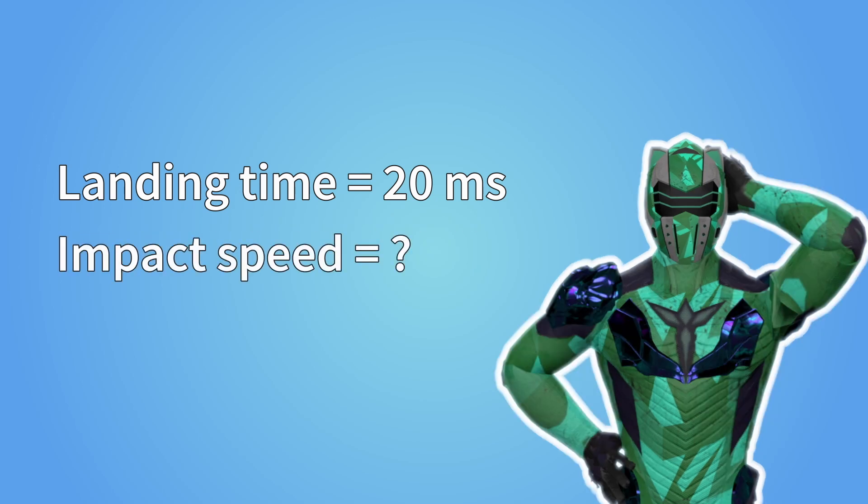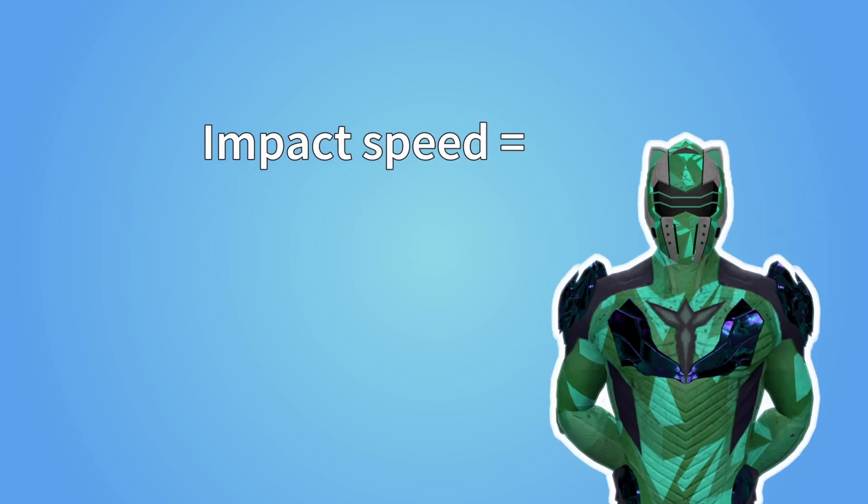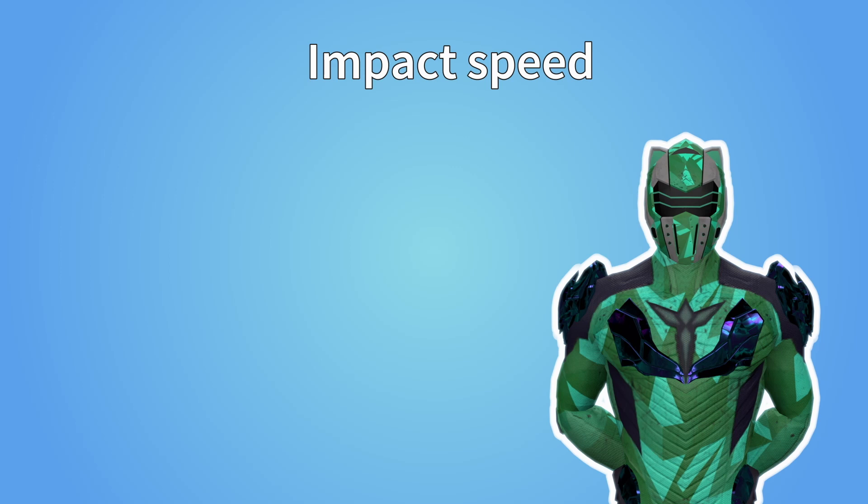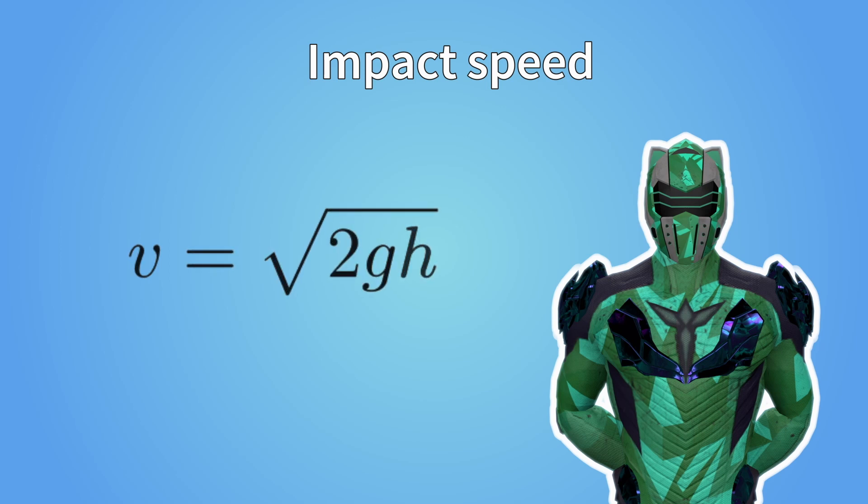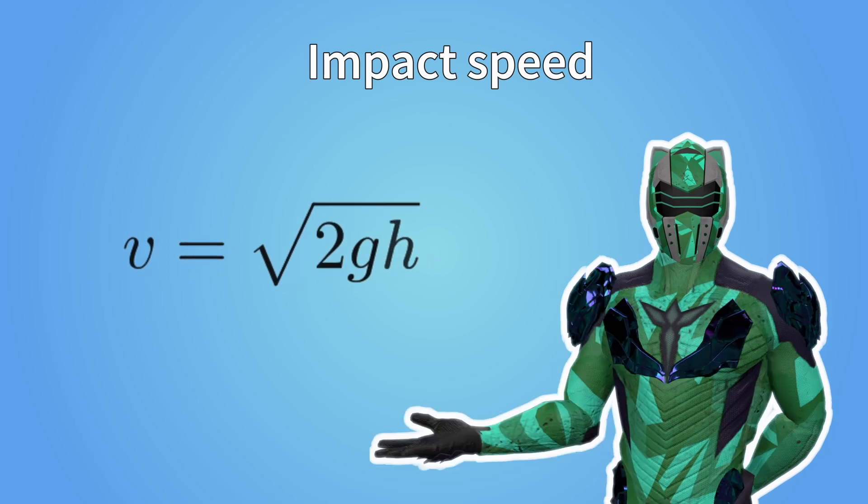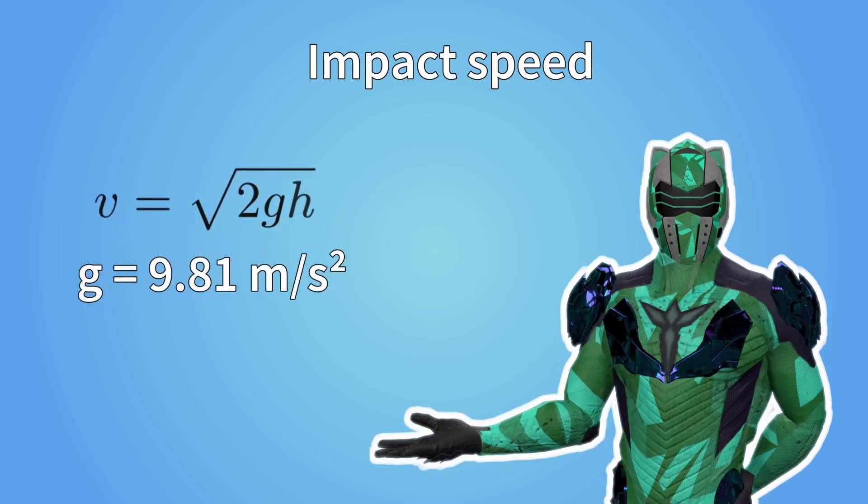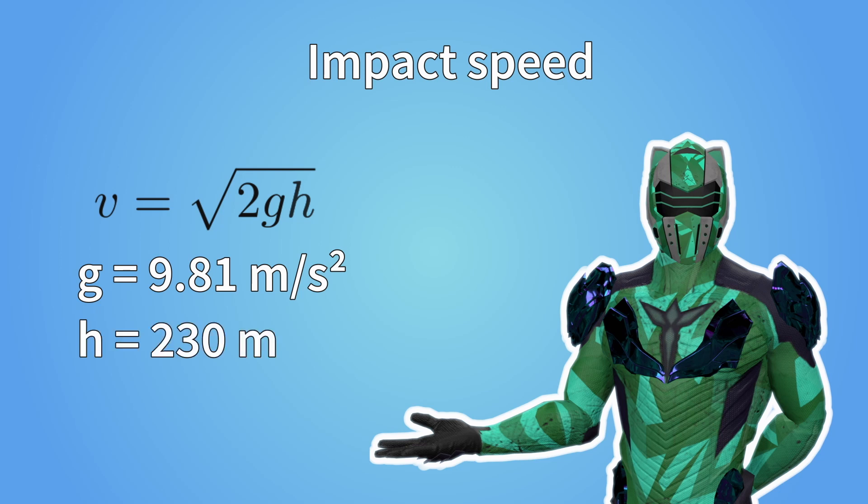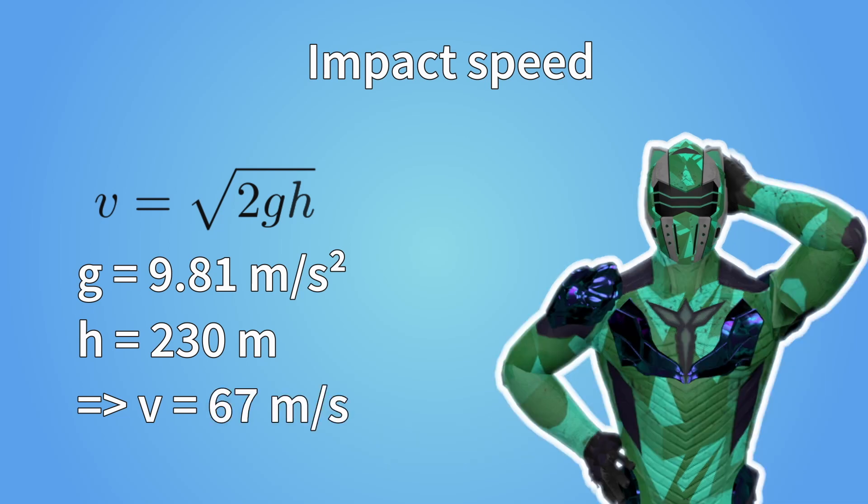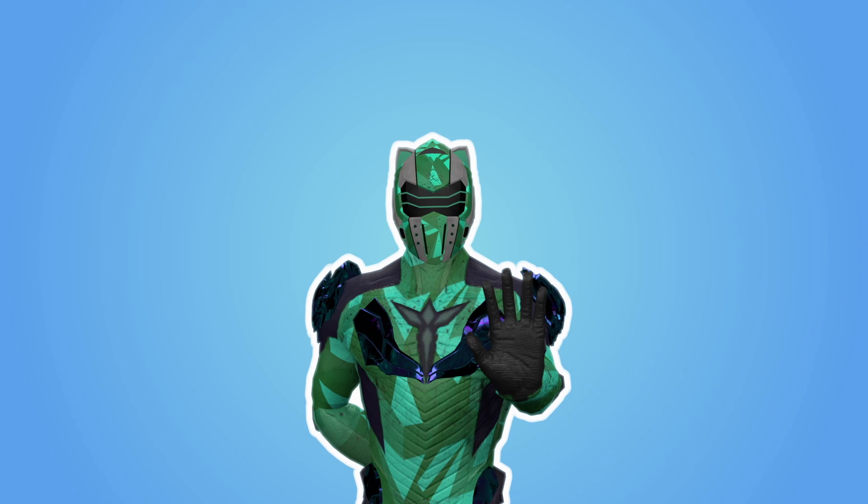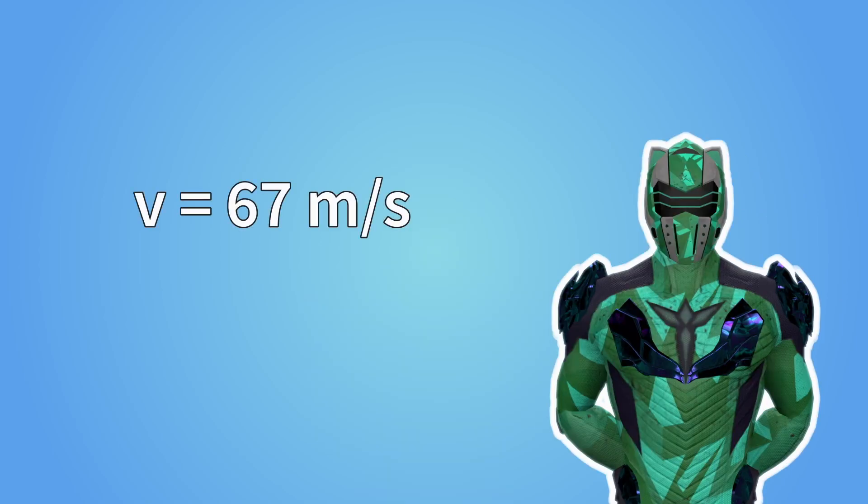Secondly, we need the speed. How fast are you going when you hit the ground? Well, there are two ways to look at this. If you ignore drag, then the speed you gain from falling from a certain height is square root of 2 times gravity times height. Gravity on earth is 9.81 meters per second per second, while the height we are considering is 230 meters. Plug the numbers in and you get 67 meters per second. So that's your speed on impact, right? Well, not so fast. This would be your speed if we didn't consider drag.